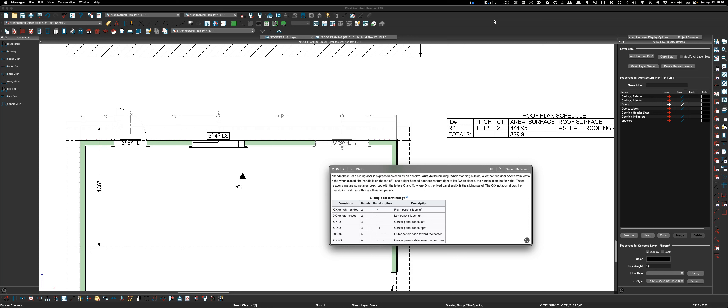And a right-handed door opens from right to left. When closed, the handle is on the far right. These relationships are sometimes described with the letters O and X, where O is the fixed panel and X is the sliding panel. The X-O notation allows description of doors with more than two panels.